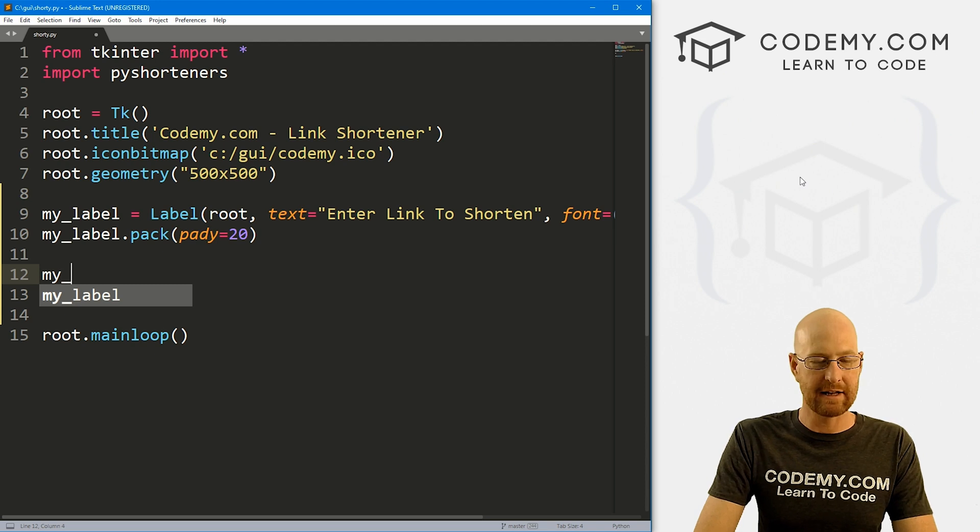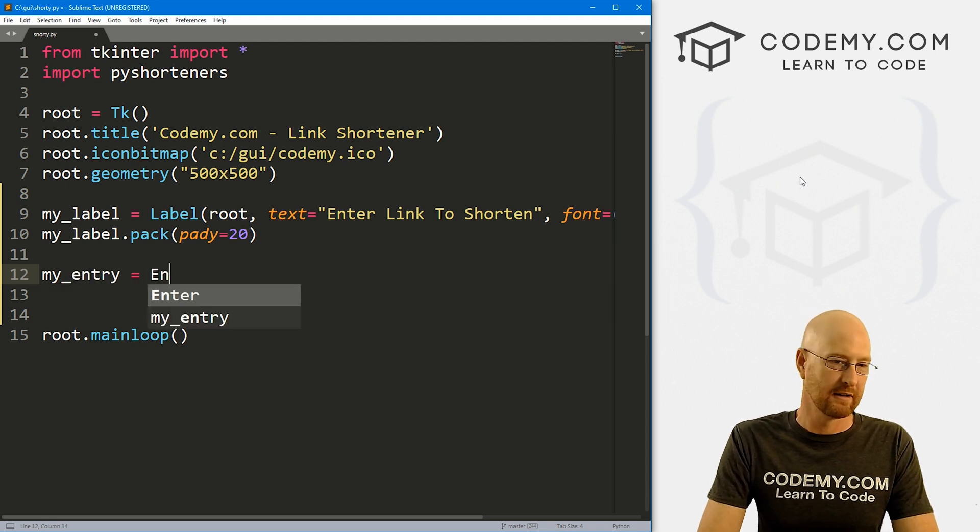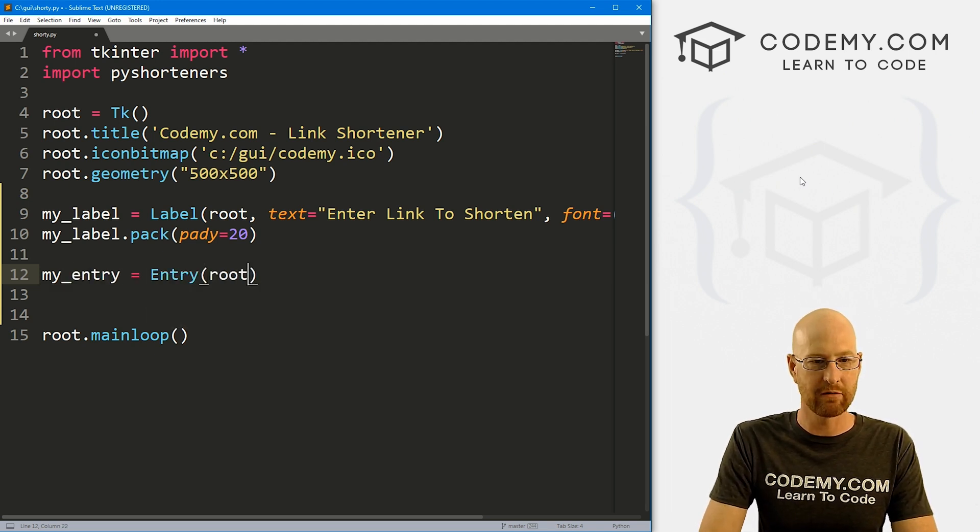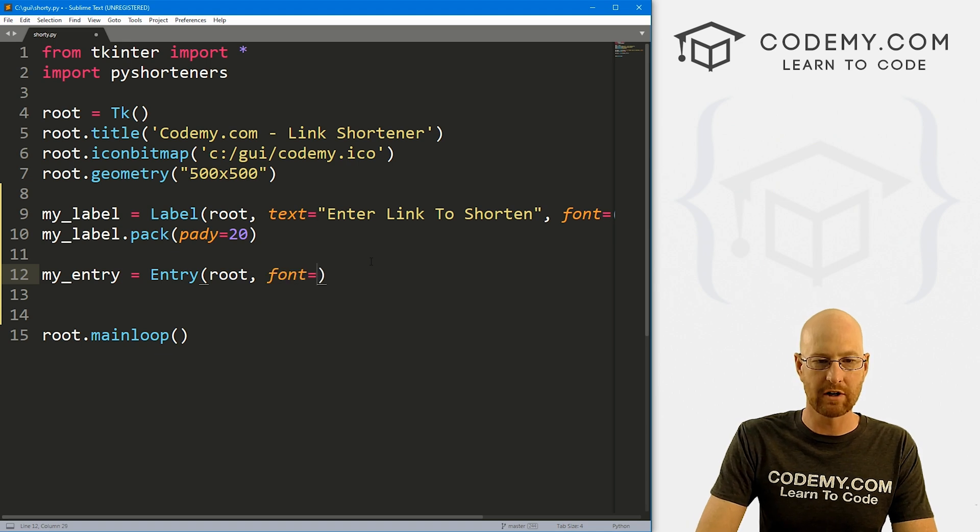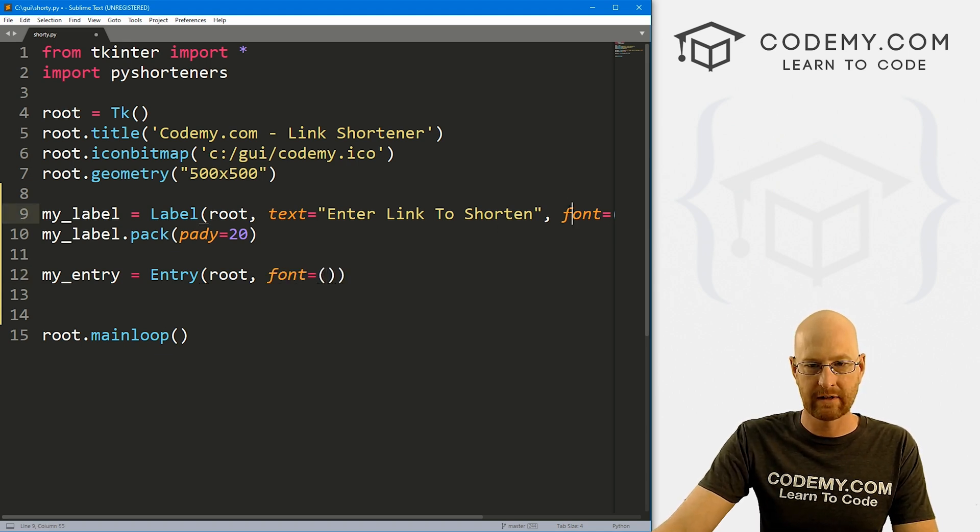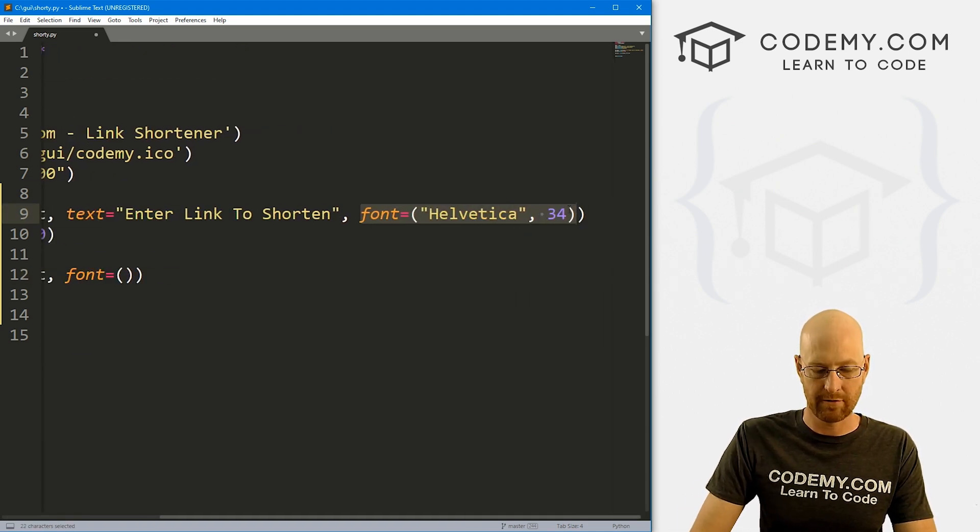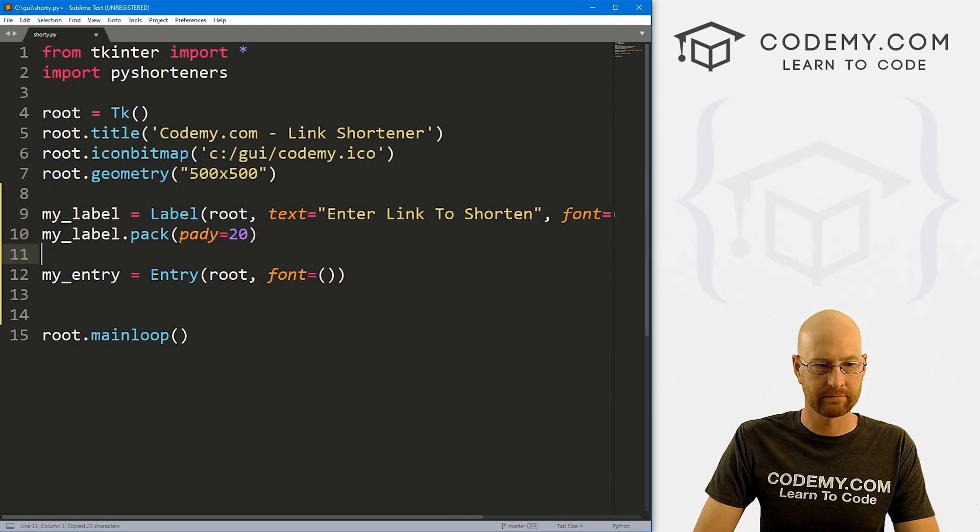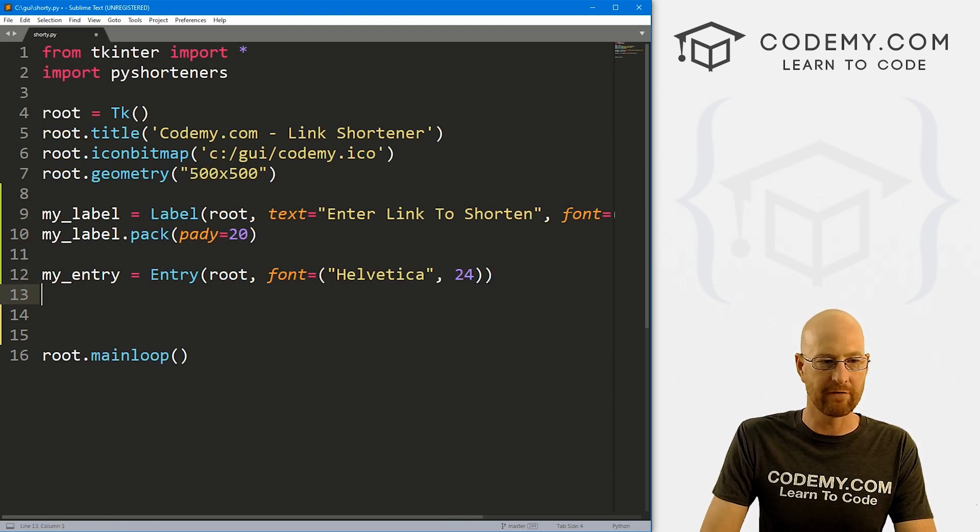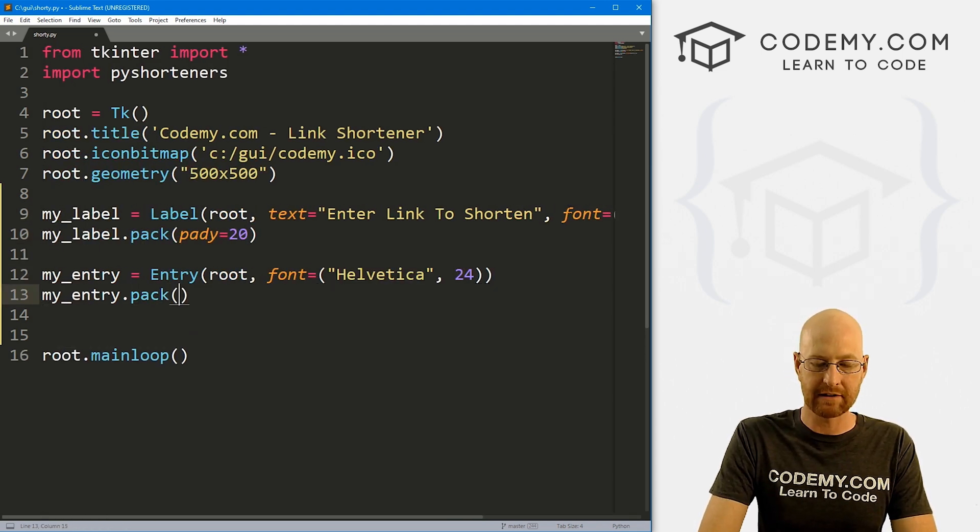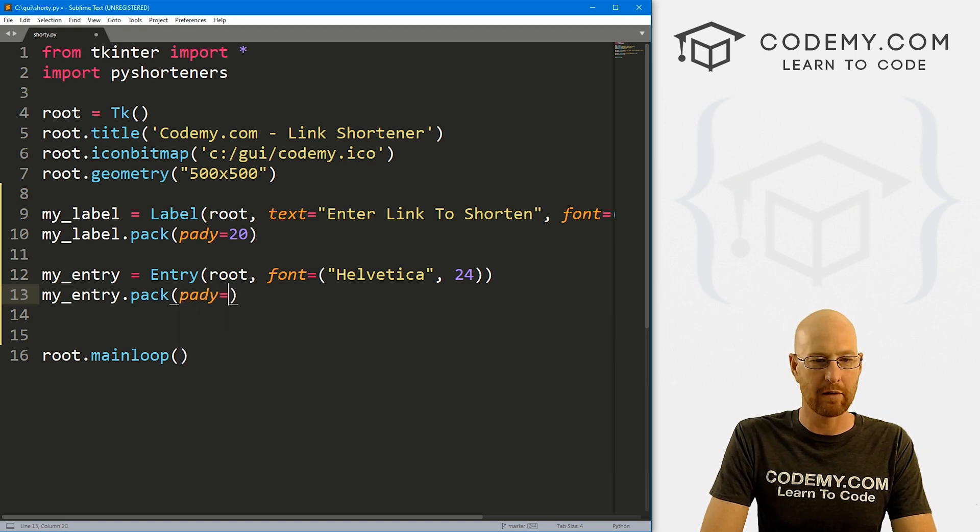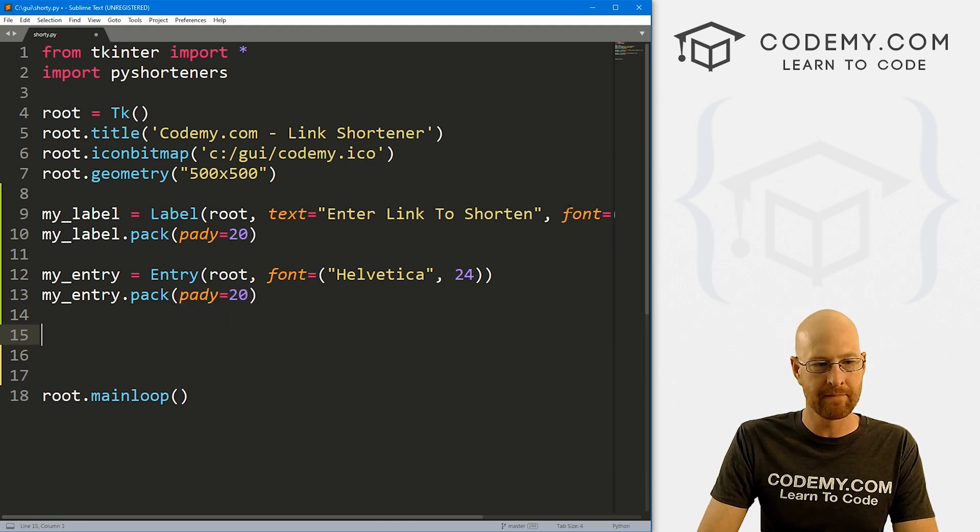And now let's my_label.pack this guy. And let's give this a pady of like 20, push it down the screen a little bit. So now let's create an entry box. So I'm going to call this my_entry. It's going to be an entry box. I'm going to put it in root. And let's also give this a font equal to Helvetica with size 24. And then let's my_entry.pack this guy. And let's also give this a pady of like 20.